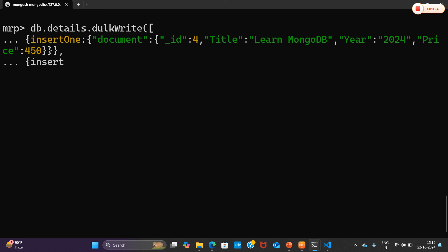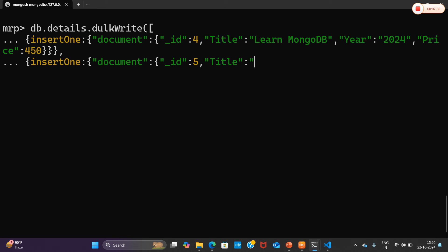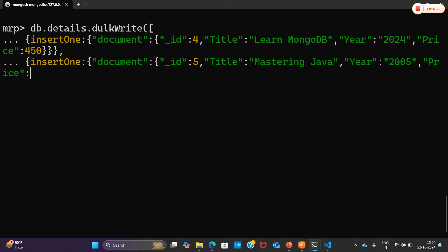Now I'm going to add the second operation, insertOne once again. The second document has underscore id as 5, title as 'Mastering Java', year as 2005, and price as 700.